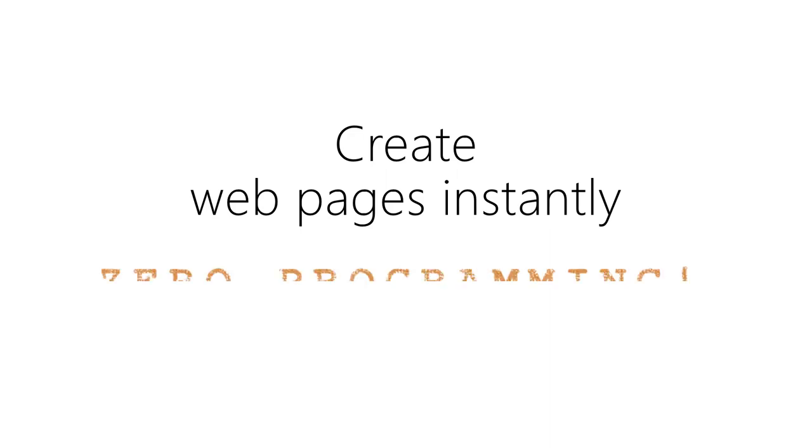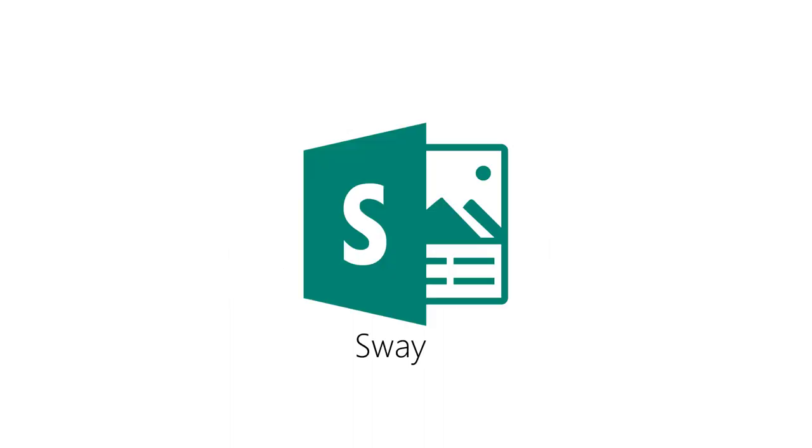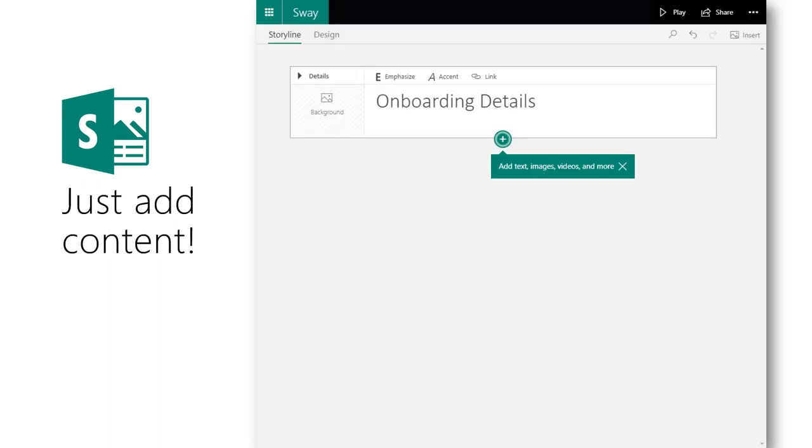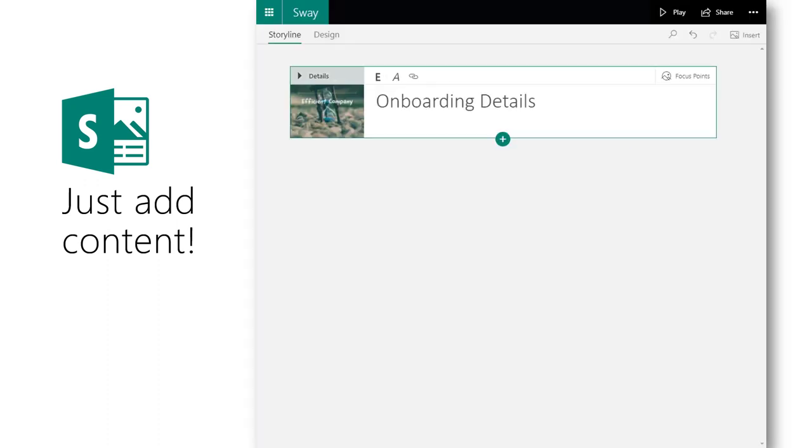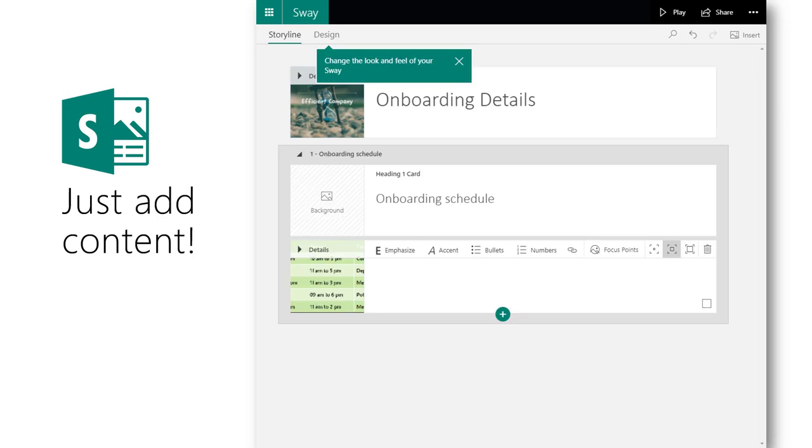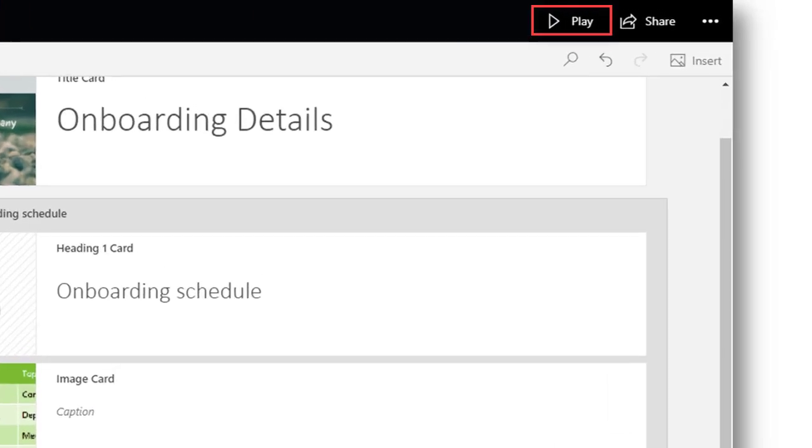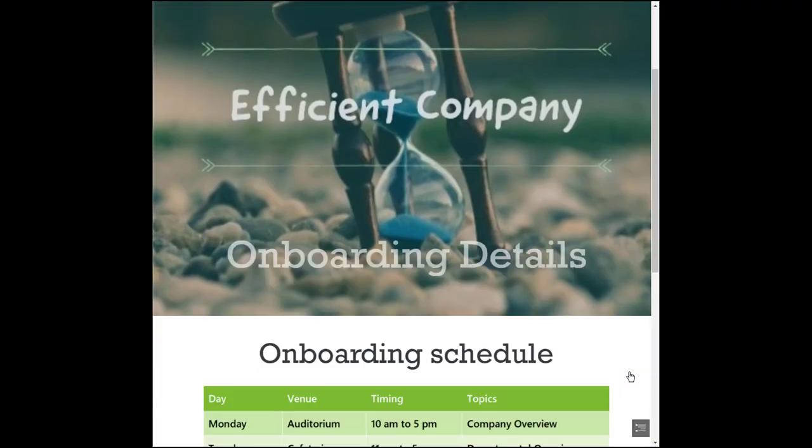Now you can create a nice looking professional web page in minutes using a new tool called Sway. Just add the content and formatting will be done automatically for you. You can type text, insert pictures, add links and that's it! The page is automatically created.